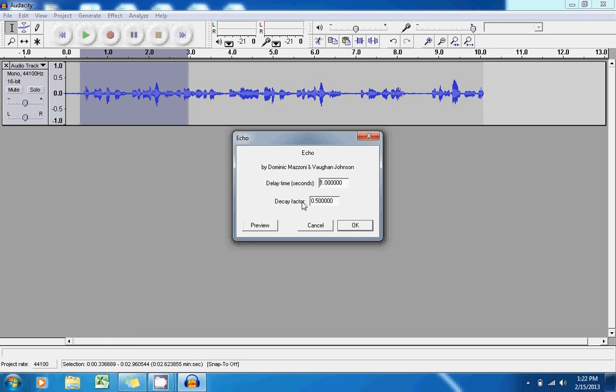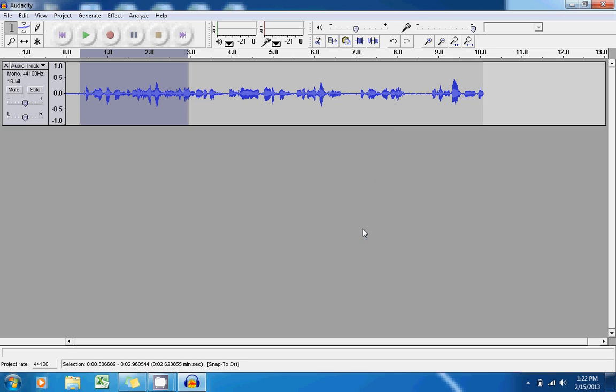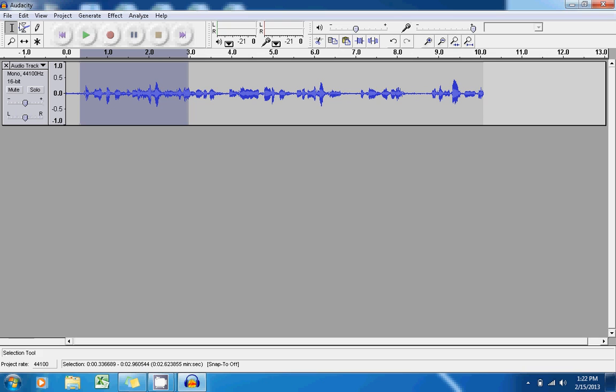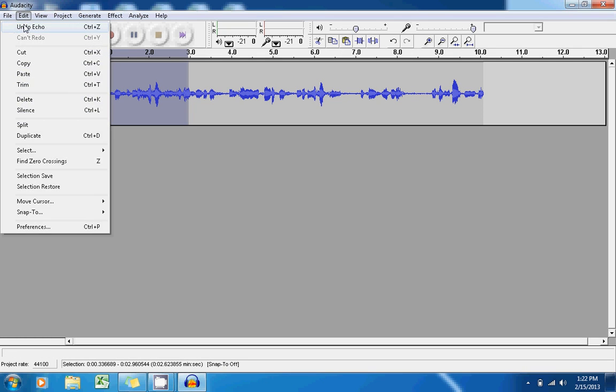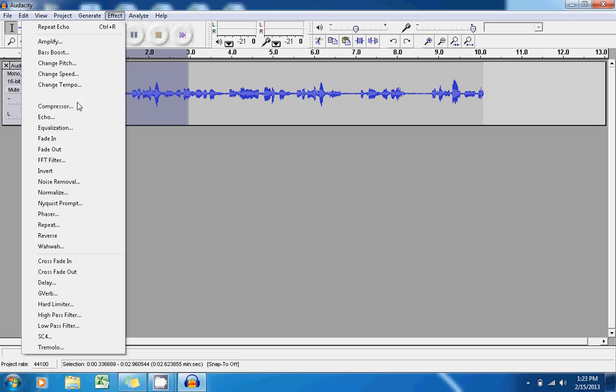You can set the specific time delay you're interested in and press OK. Once you press play, you can hear how your effect sounds. If you don't like the effect that you just applied, simply go to Edit and Undo. Or if you want to, you can begin adding multiple effects onto that same audio file.